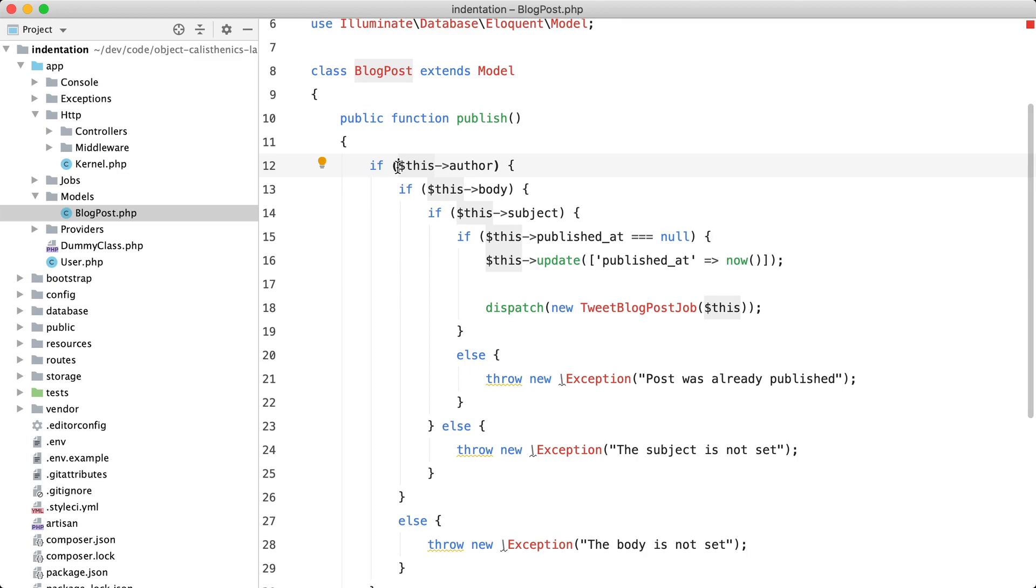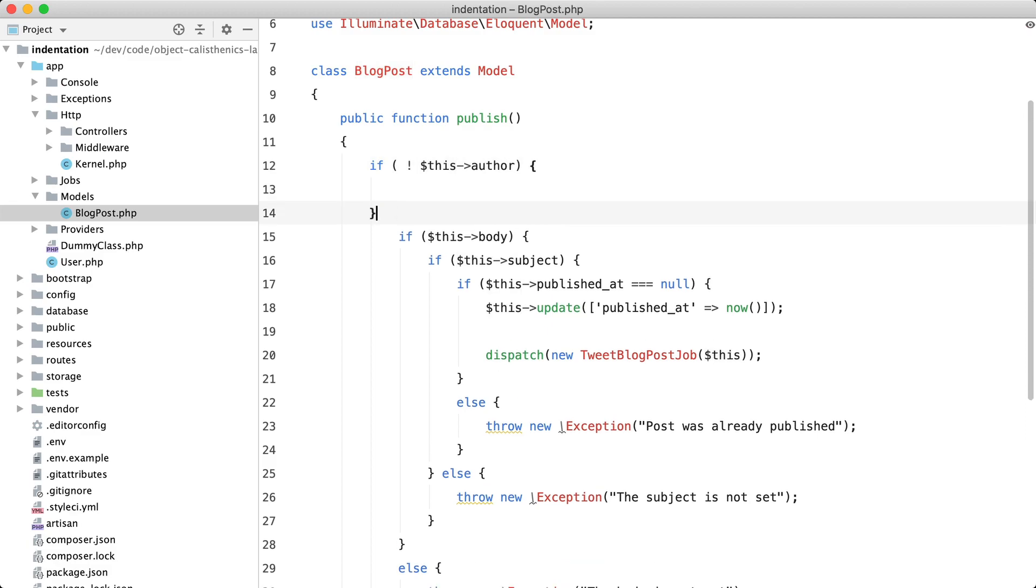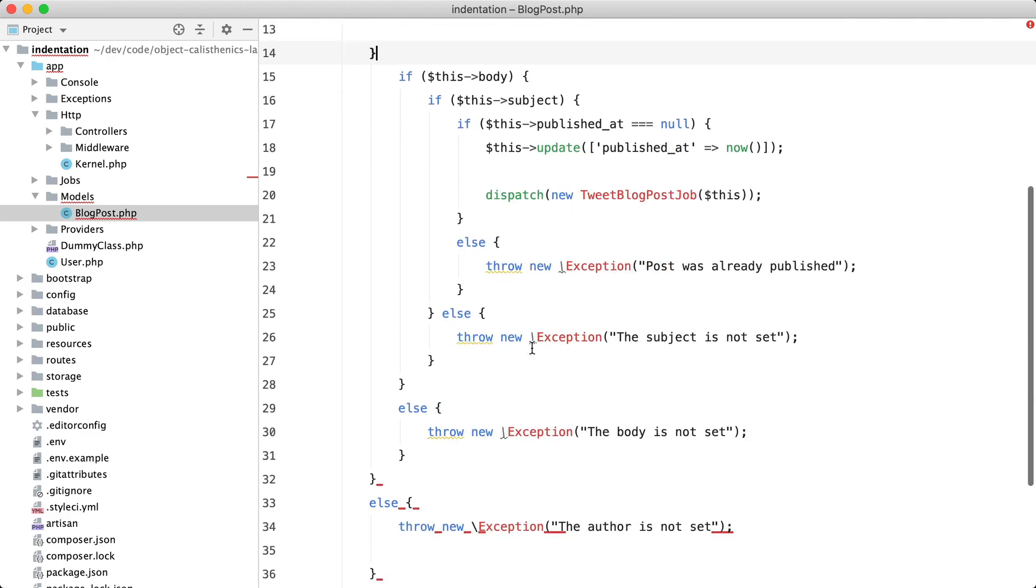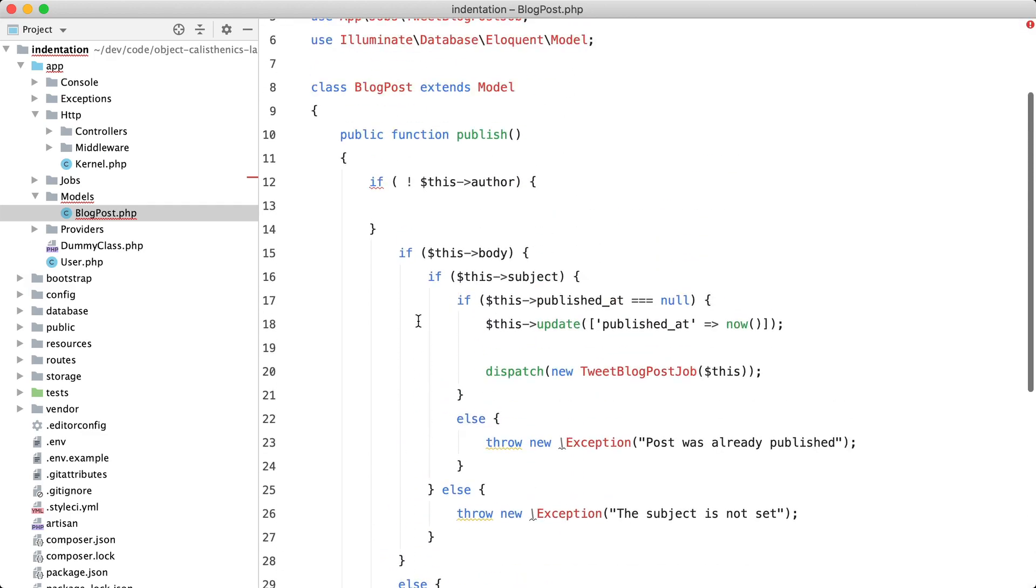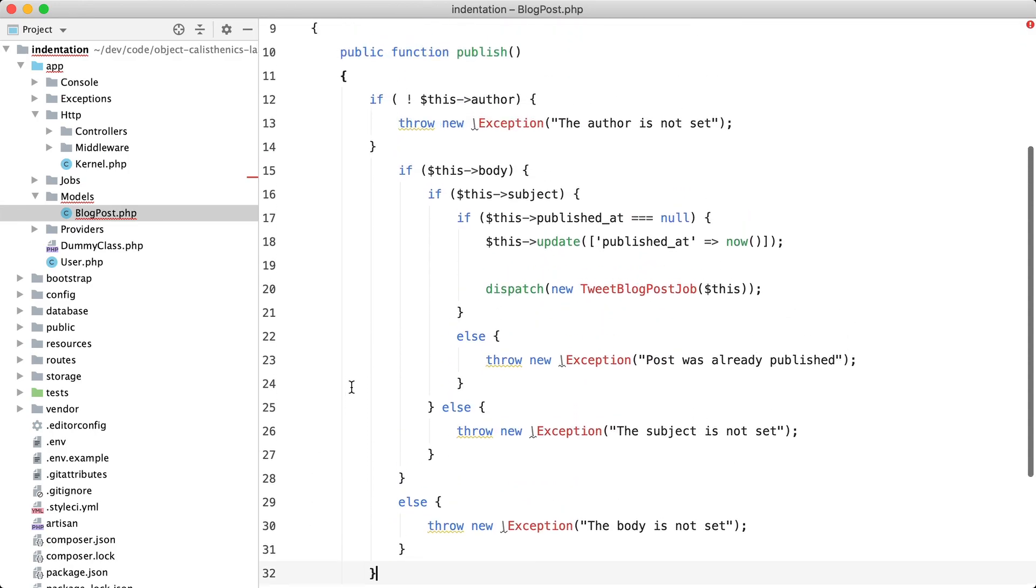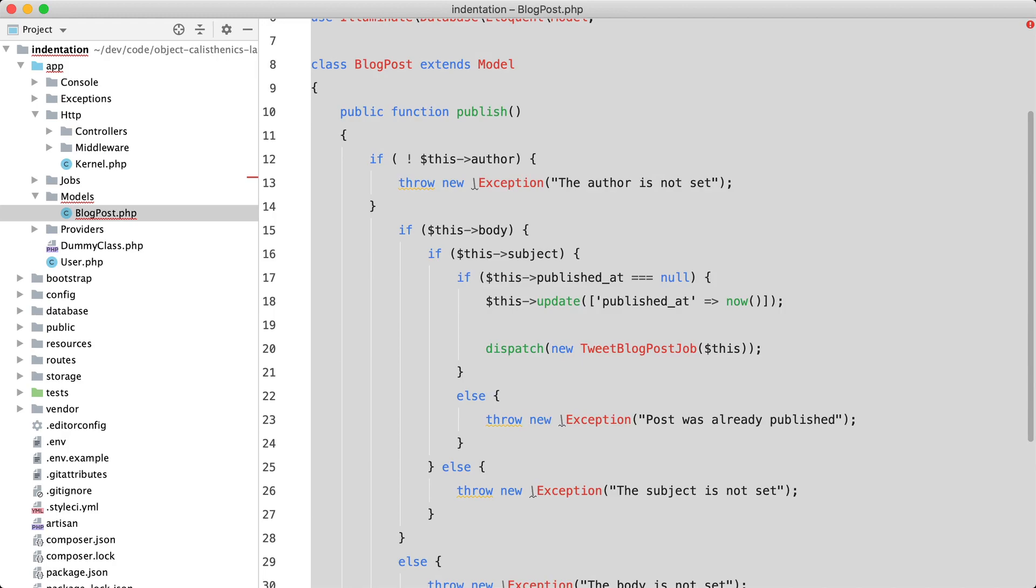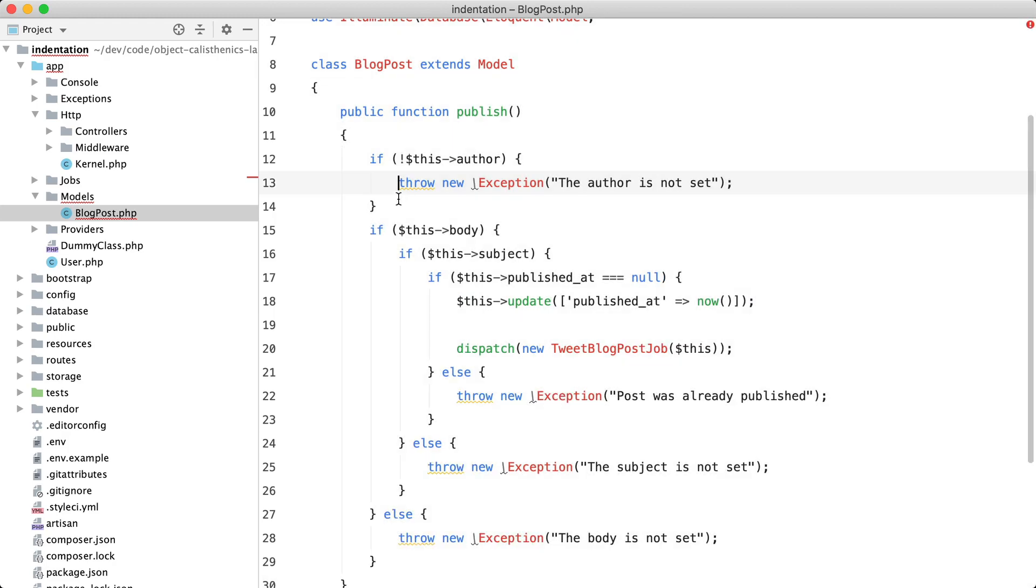So if the author is not set, then I'm going to immediately throw that exception: 'The author is not set.' And I can remove this else branch. Like that. And if I reformat the code, you can see that we just lost a level of indentation. And the code still does the same.